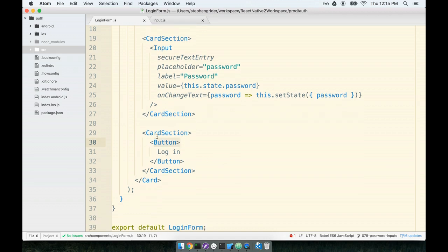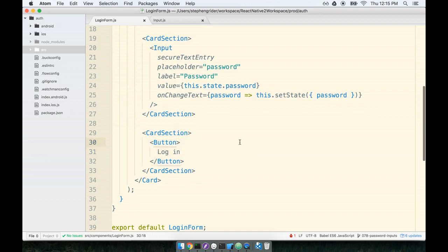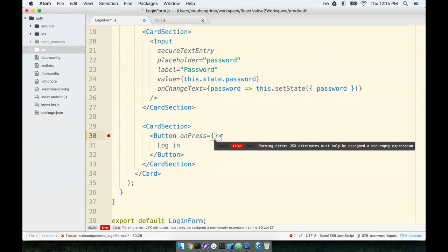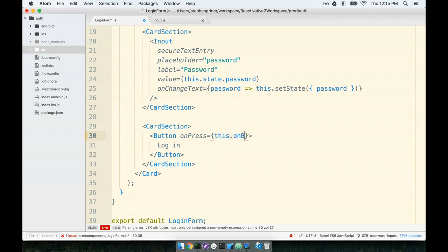So with that in mind, we will add in a callback to our button tag. And then inside the callback, we will attempt to log in the user. That's the goal here. So first, we will define our on press prop, and then we will give it a callback function. I'm going to define it as a helper method on this component login form. So I'll say this.onButtonPress.